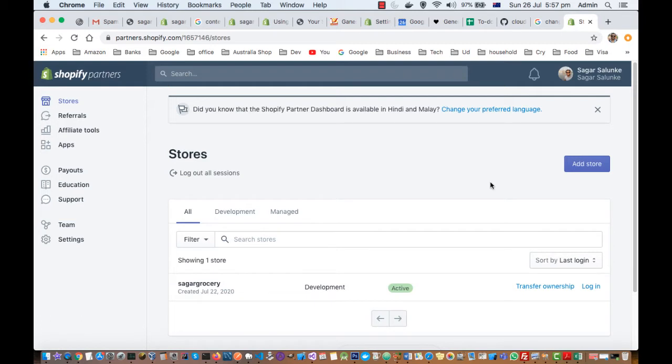Partners are basically web developers who know HTML, CSS, JavaScript, a little bit of web development. These guys can work as freelancers. I'm going to explain how you can do this through partners.shopify.com.